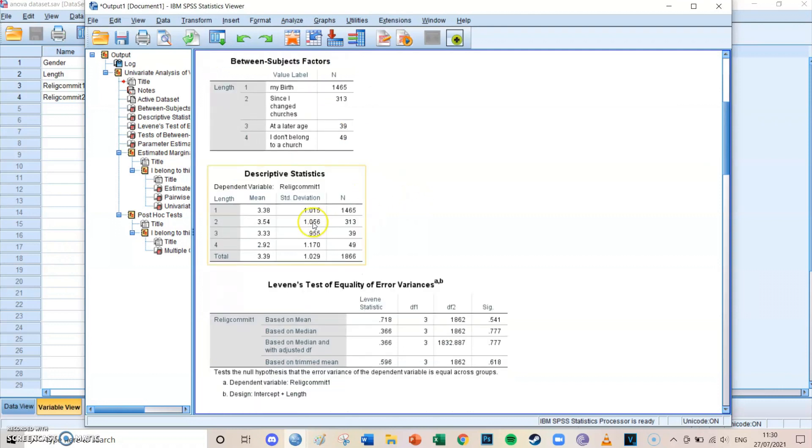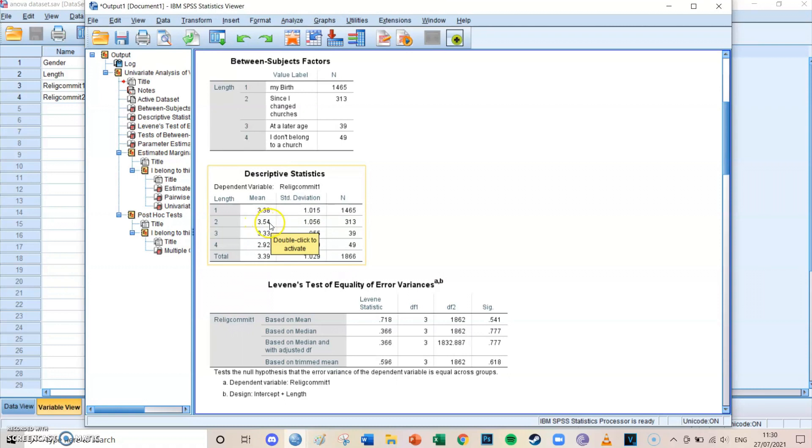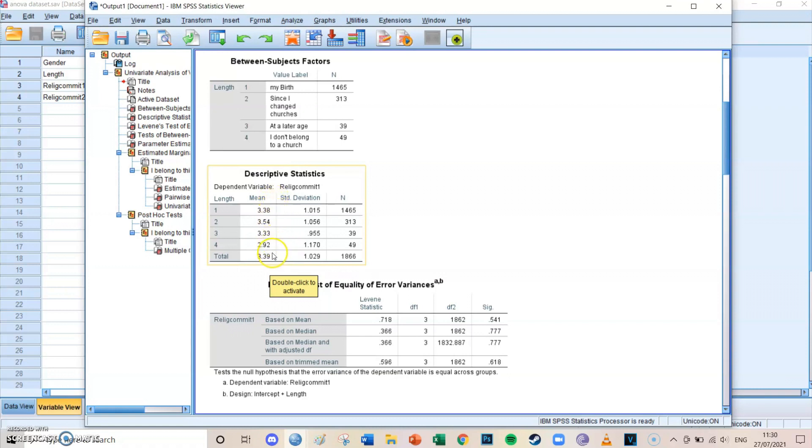Then you can see what the mean is of those four groups in religious commitment. We can see that group number two, so the group which changed churches, has the highest level of religious commitment, while group number four, those who don't belong to a church, have the lowest level of commitment, and this makes sense. But we want to know whether these groups significantly differ from each other. That's why we're doing an ANOVA.